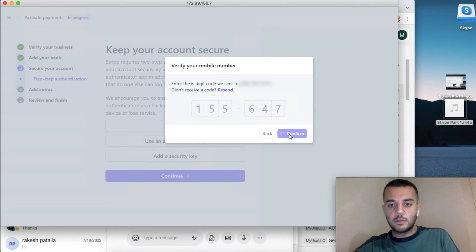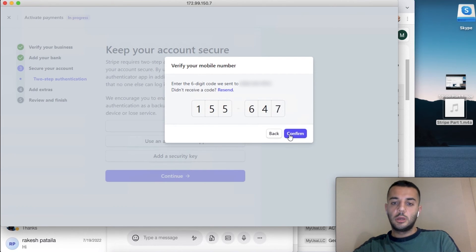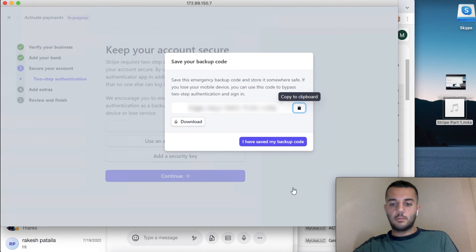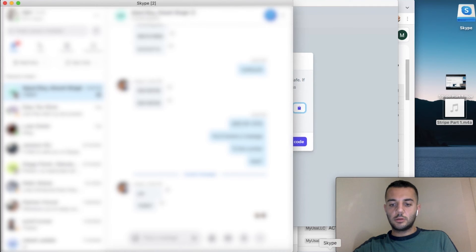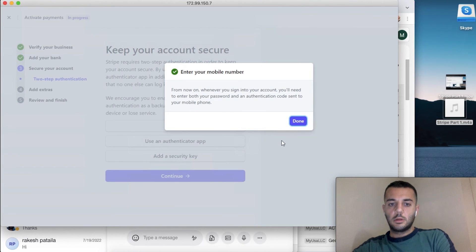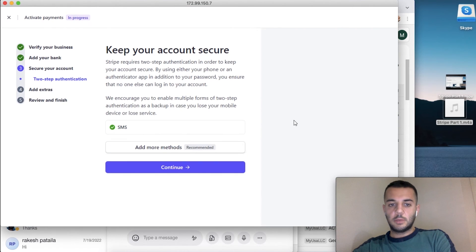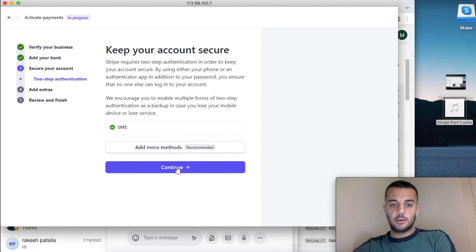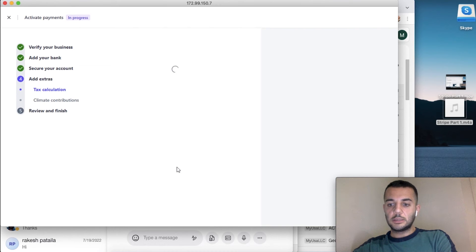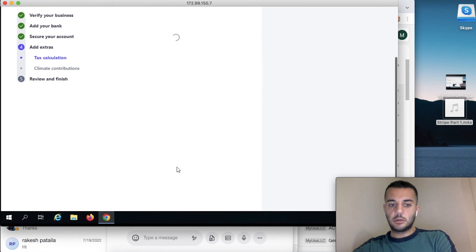We receive the code, we put the code. And backup code is also important—we have to save it. Make sure it's saved. So again, when you're doing this, make sure you're using a US number, not any other number from your home country or anything.